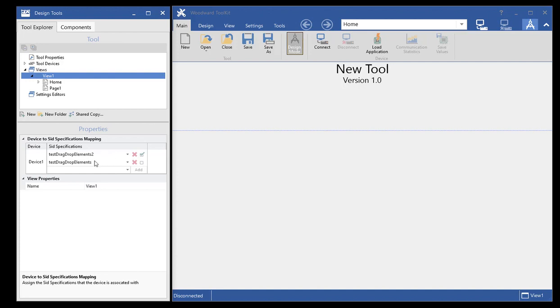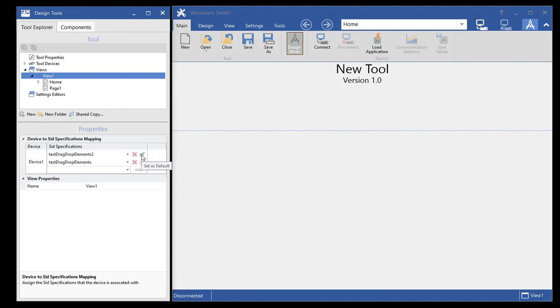Because you can add multiple, we've now given you the ability to remove them. There's also in here, you can see a checkbox, which allows you to set which SID file is the default.